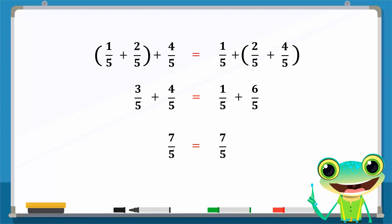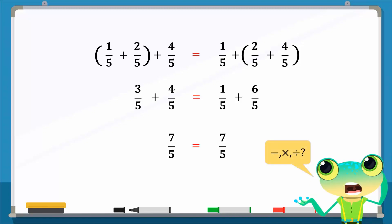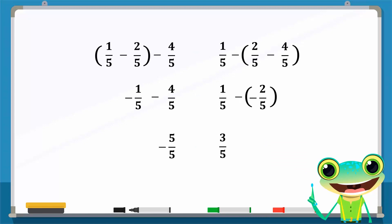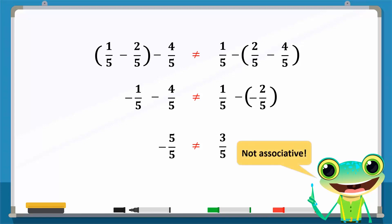But what about the other operations? Would the same be true for subtraction, multiplication, and division? The associative law does not work for subtraction. This can be easily shown with the help of this example. Since the left-hand side is not equal to the right-hand side, subtraction is not associative.